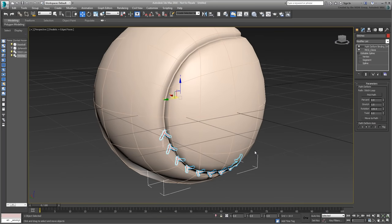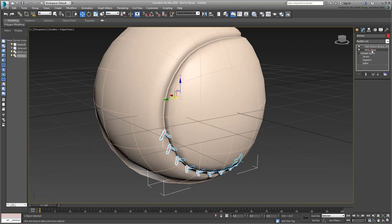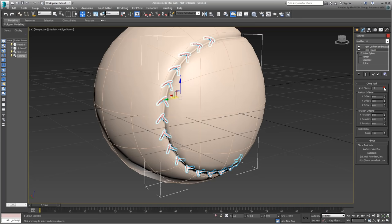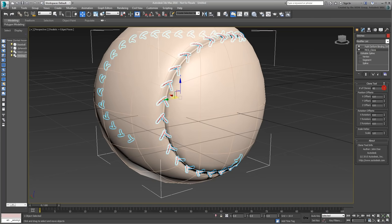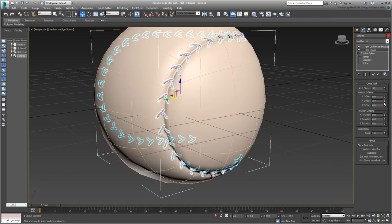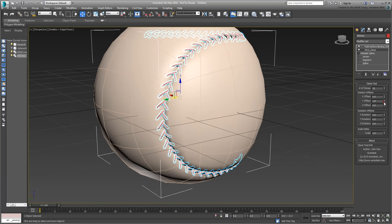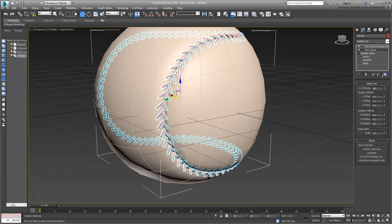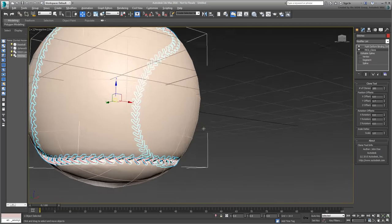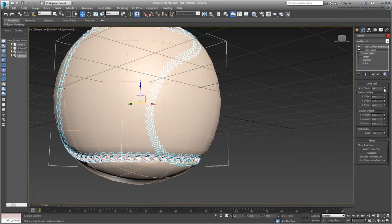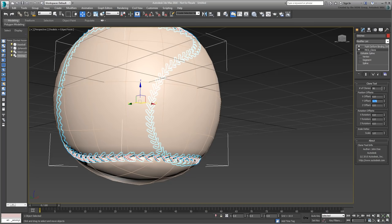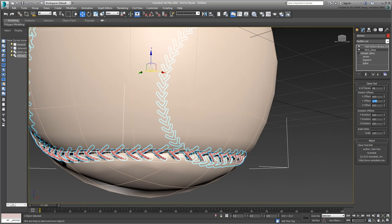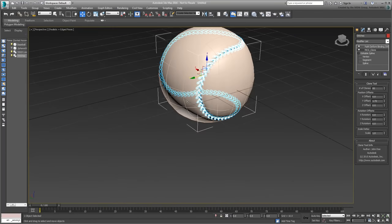Finally, to add more stitches, it's a question of going back to the MCG clone tool and adjusting the values. Again, in this particular example, I will set the clone number to 95 and the Y Offset to 1.72.